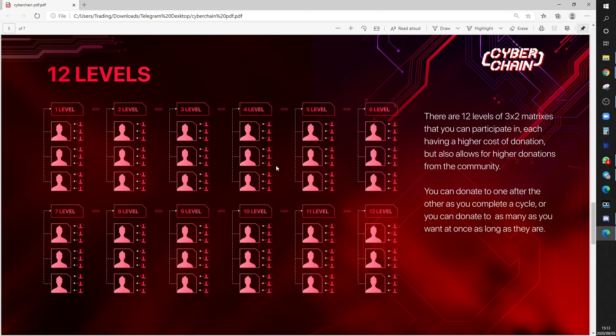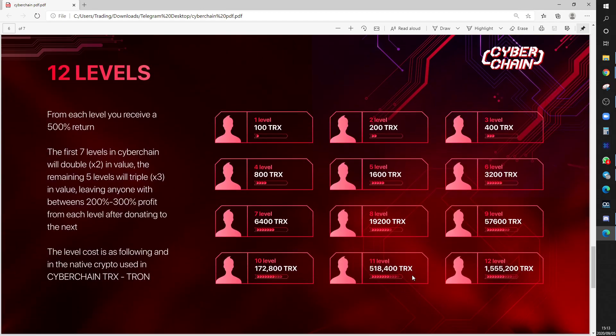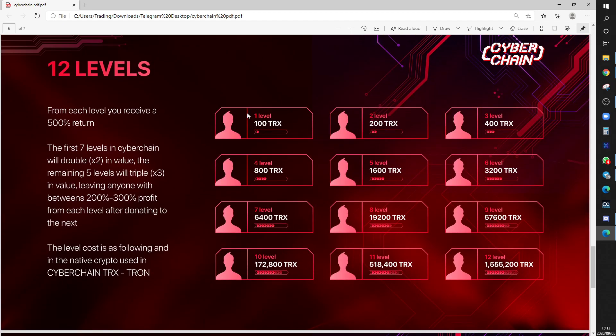These 12 levels, 100 Tron to 1.555 million Tron on the final level. How fast will this program grow? Tron is cheap, fast, and massively quick. As you can see the different levels.